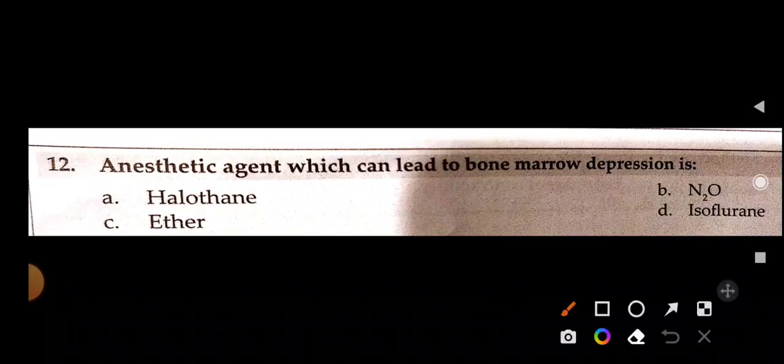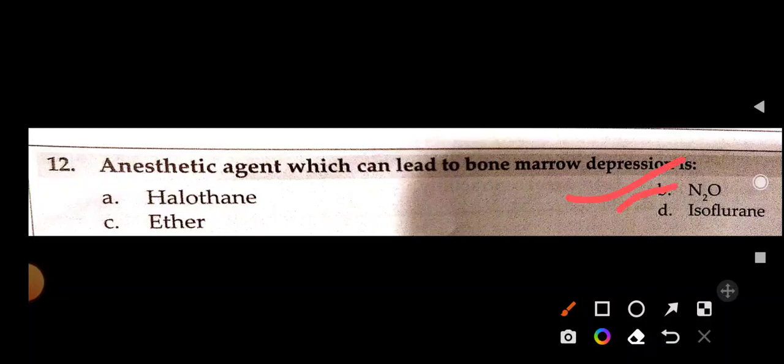Which anesthetic agent can lead to bone marrow depression? Options: halothane, nitrous oxide, ether, or isoflurane. The answer is nitrous oxide. Nitrous oxide causes bone marrow depression and can also cause vitamin B12 deficiency.